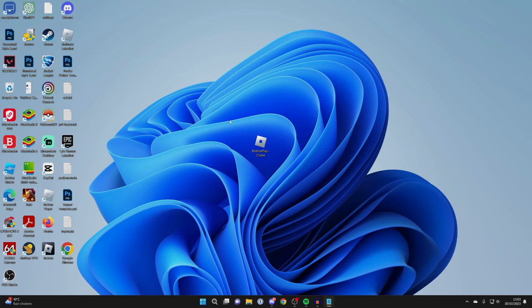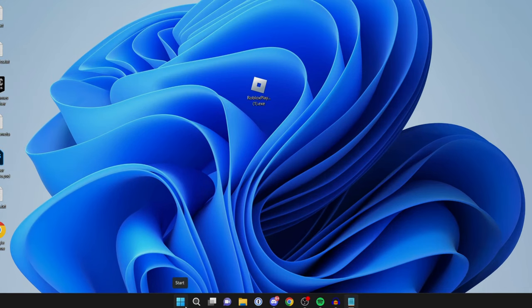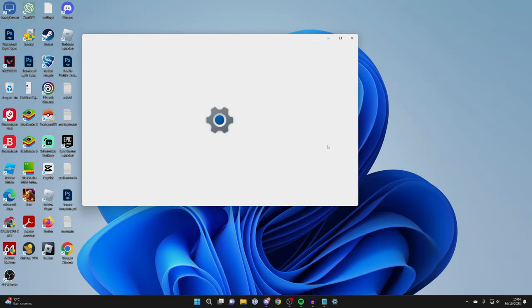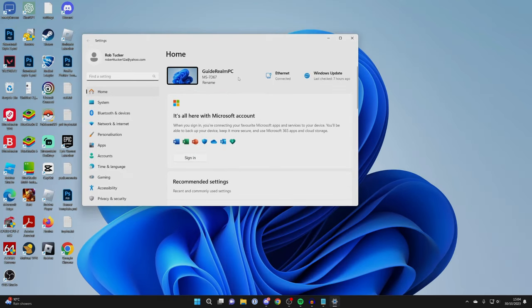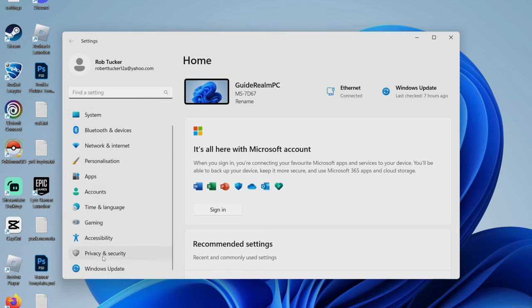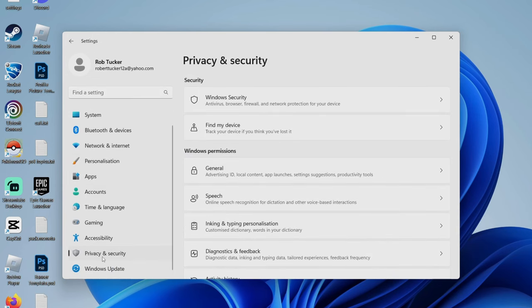Open up your Windows start menu by pressing on the start button and then open Settings. If you can't see it, just search for Settings, and then head over to the left and press on Privacy and Security.